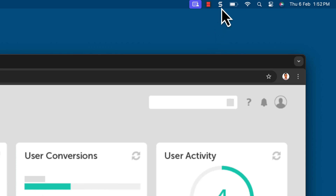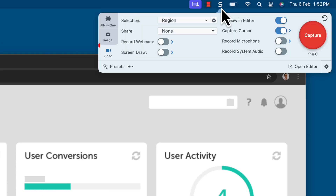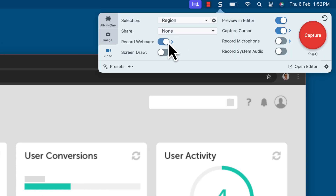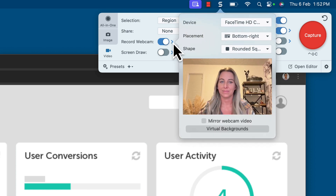First, you need to open Snagit's menu and access the video tab. Toggle on the webcam option and click on the small arrow on the right of it. A menu will pop up.